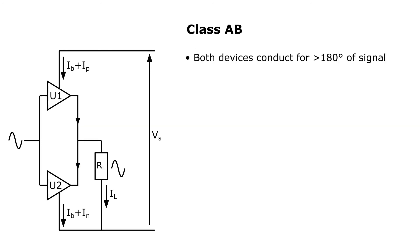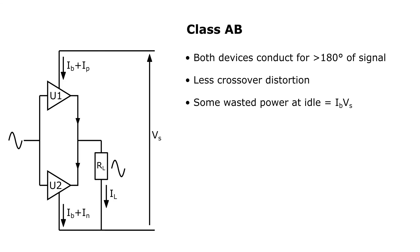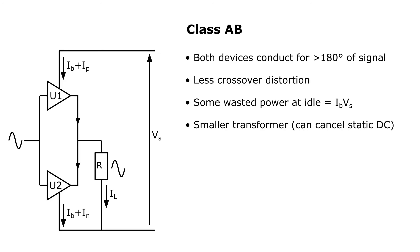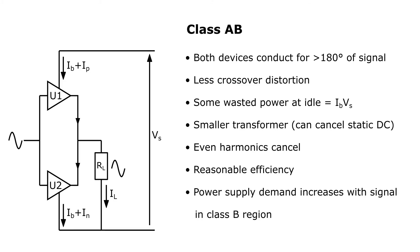In class AB, both devices conduct for more than 180 degrees but less than the full cycle. There is less severe crossover distortion than in class B because of this. There is some wasted power at idle, corresponding to the bias current times the supply voltage, but it is acceptable if the bias current can be kept low. The same benefits of a push-pull amp apply to class AB. That is, a smaller output transformer compared to a single-ended transformer coupled amp, and cancellation of even-order distortion. The efficiency is reasonable, typically around 50%. Power supply demand increases with the signal in the class B region of operation, so some sag can be designed in, if desired.